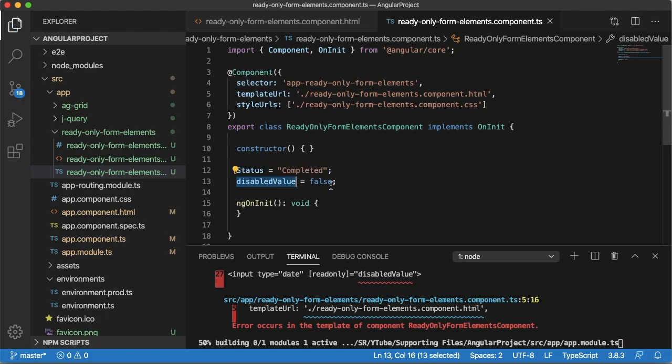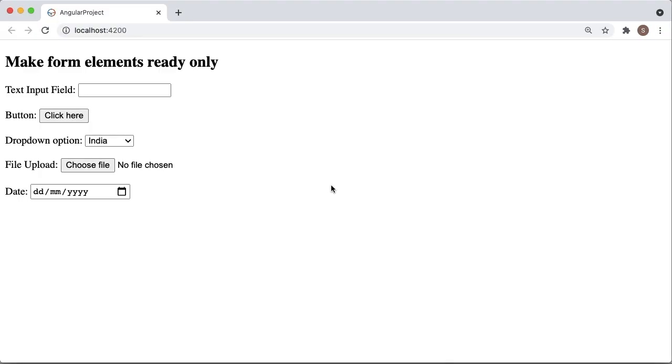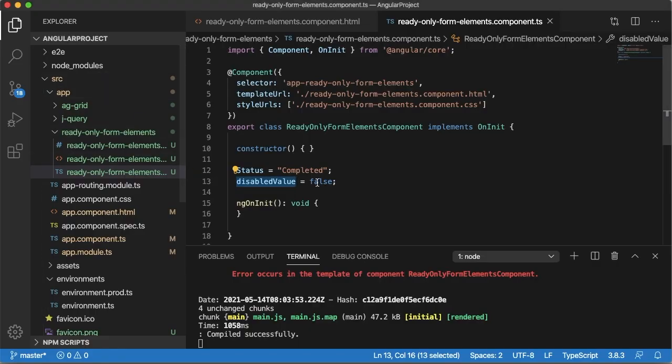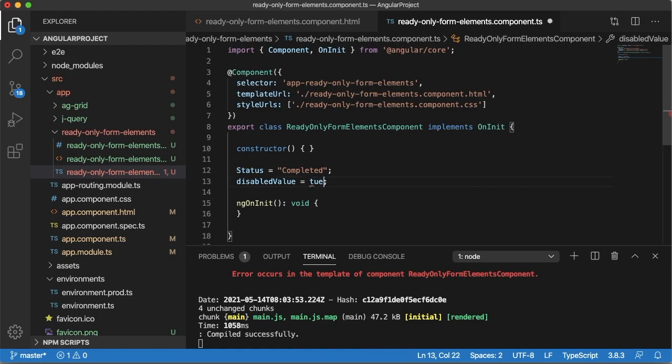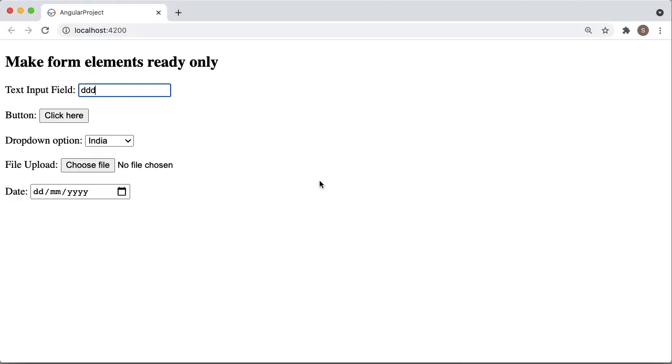So currently I have mentioned this disabled value as false. So if I save this one and go back to browser, you can see these are editable. If I make this one as true, save it and come back to browser, you can see all fields are disabled.